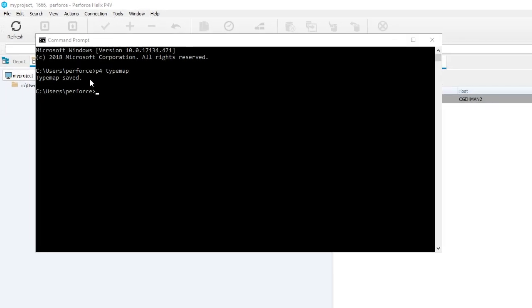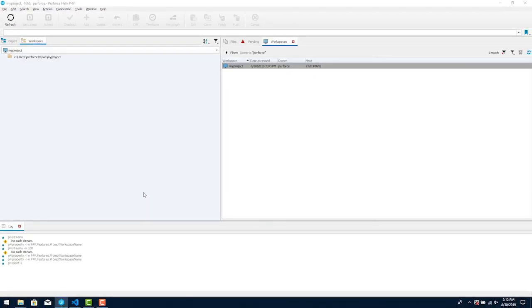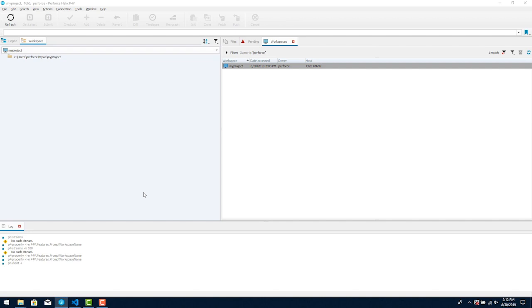Once you have a server and a workspace you can start putting files under version control by adding them. For loading a number of files it's better to do this outside of UE using Perforce tools. This is because additions and changes done in UE are usually made to one file at a time. Using Perforce tools like P4V you can select a number of files and add them to the server all at one time.